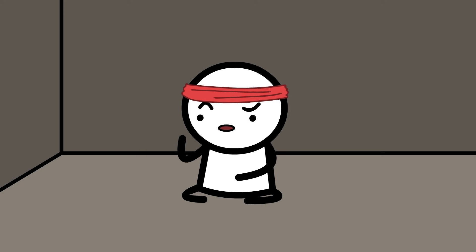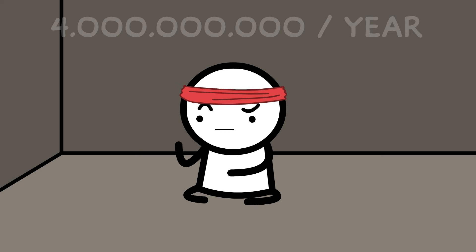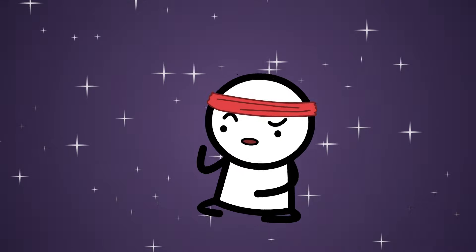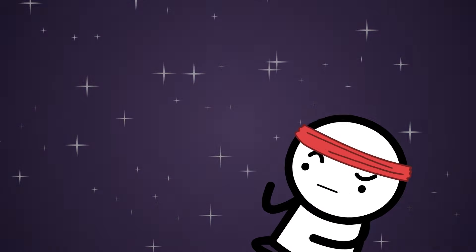At 8 seconds per number, Bob counts about 4 million per year. Even if he kept going until the last stars burned out, he'd only reach around 400 quintillion. That's not even close, unfortunately.